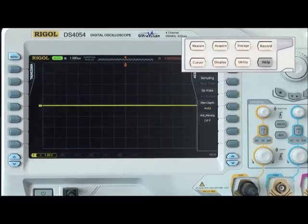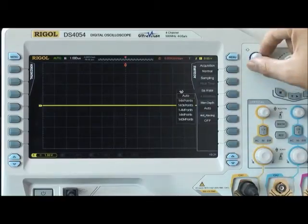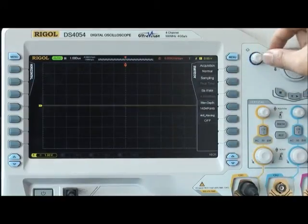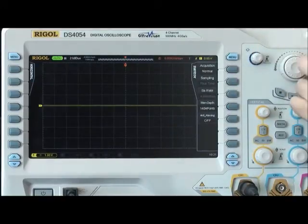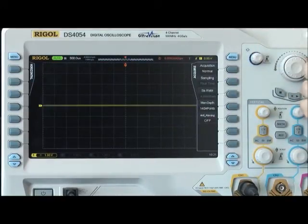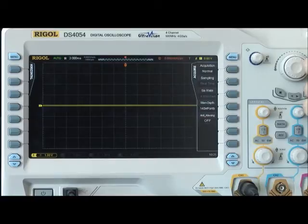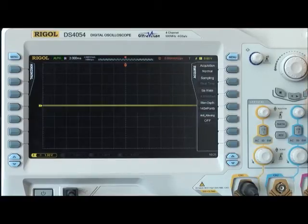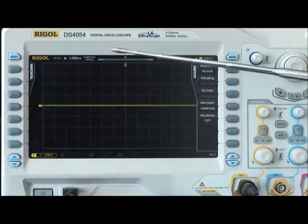For example, we can set the storage depth to 140 million points and adjust the time base all the way to 2 milliseconds per division.